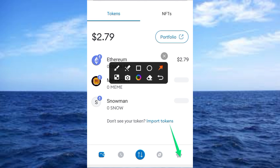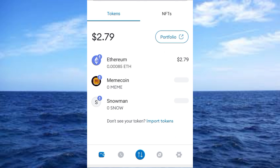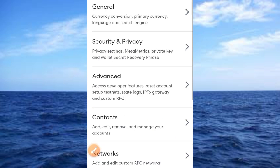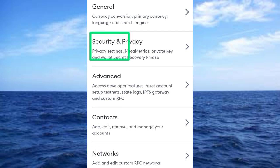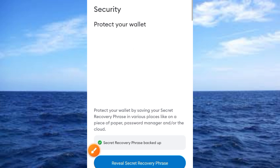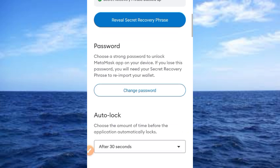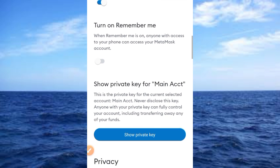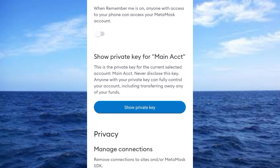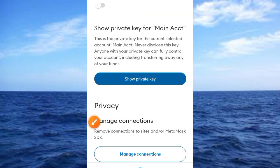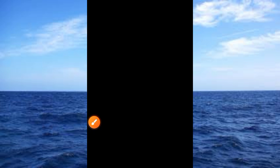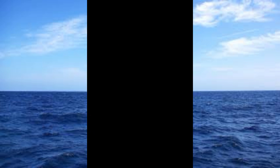Tap on the settings button once. You'll find yourself at this screen. Go ahead and tap on Security and Privacy. Tapping on Security and Privacy brings you to this interface. Then scroll up until you get to the display that says 'Show Private Key' and tap on it.